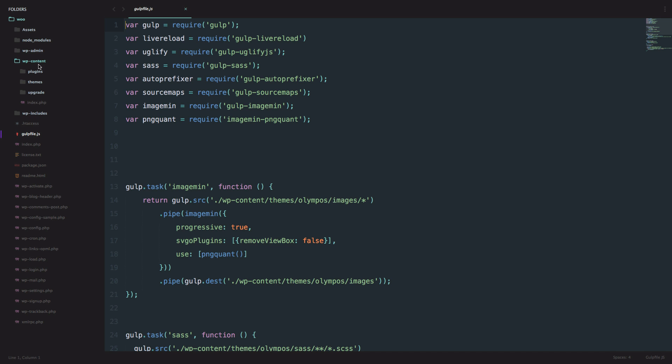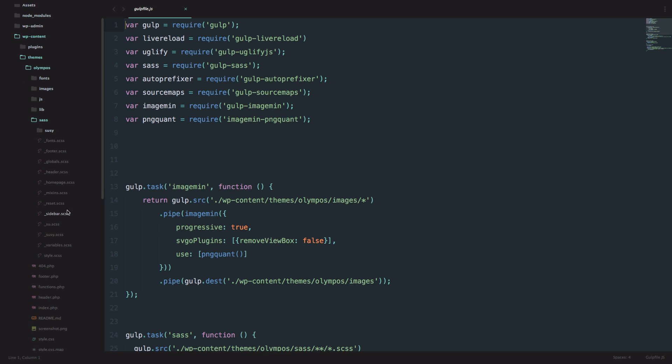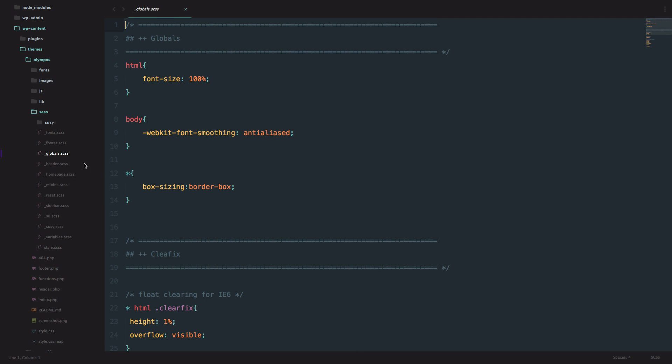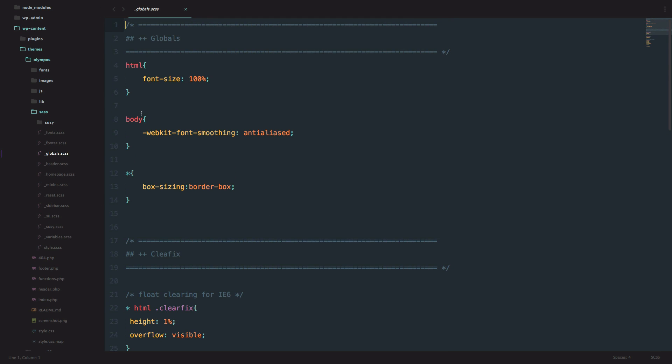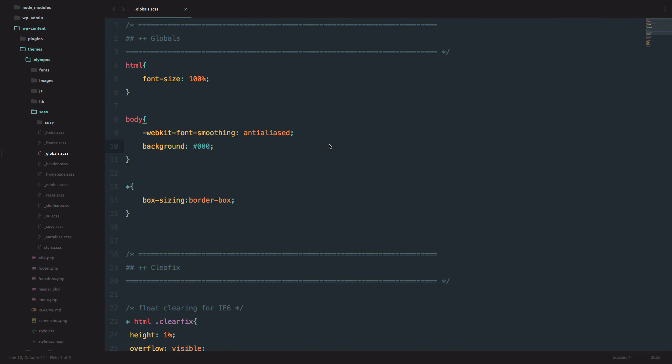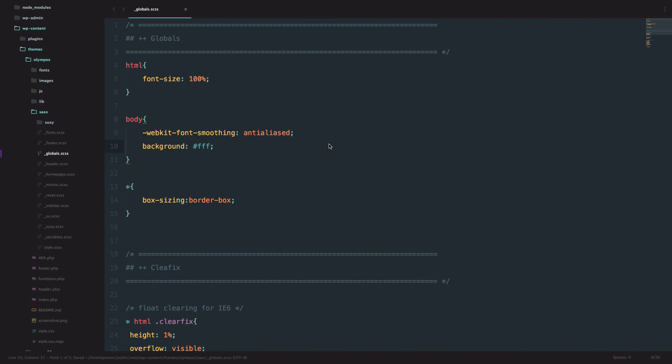Let's check out if live reload is working. So I'm going to go to WPContent, Themes, Olympus, and then I'm going to go to this Sass folder and in Sass folder I have globals.scss and I have this body right here. I'm just going to write something like background, just as you can see it automatically refresh the page and the background of the page is now black and if I do FFF it's automatically white. So as you can see it works pretty fast.